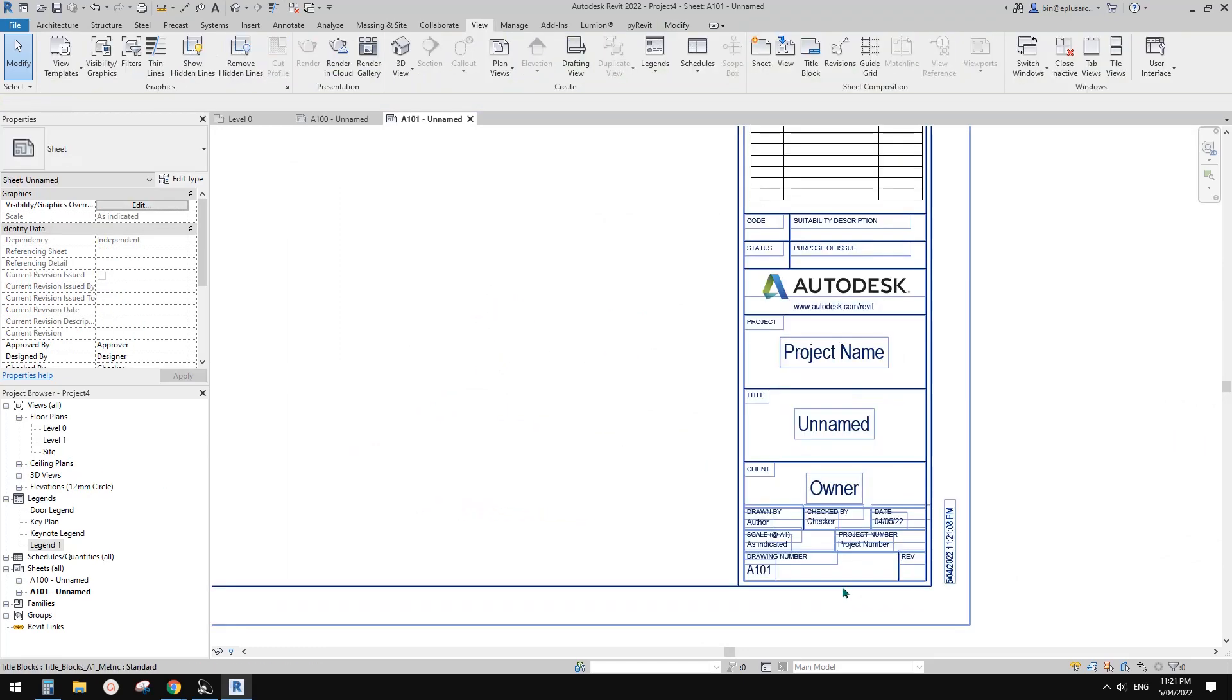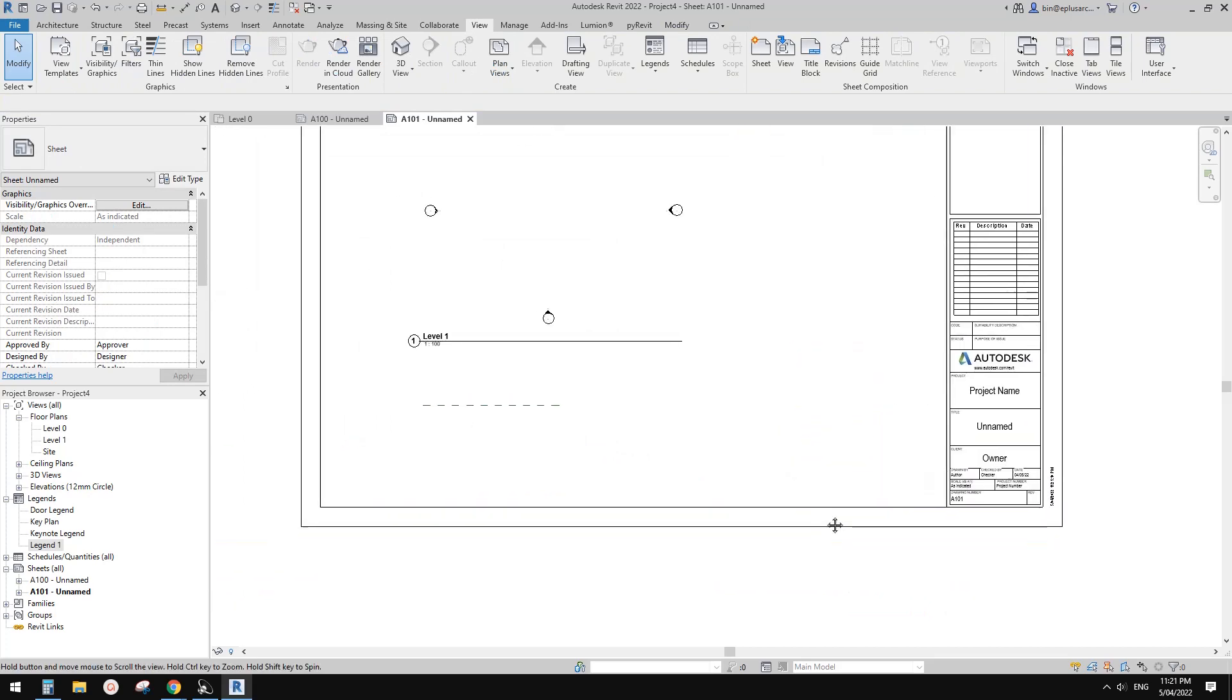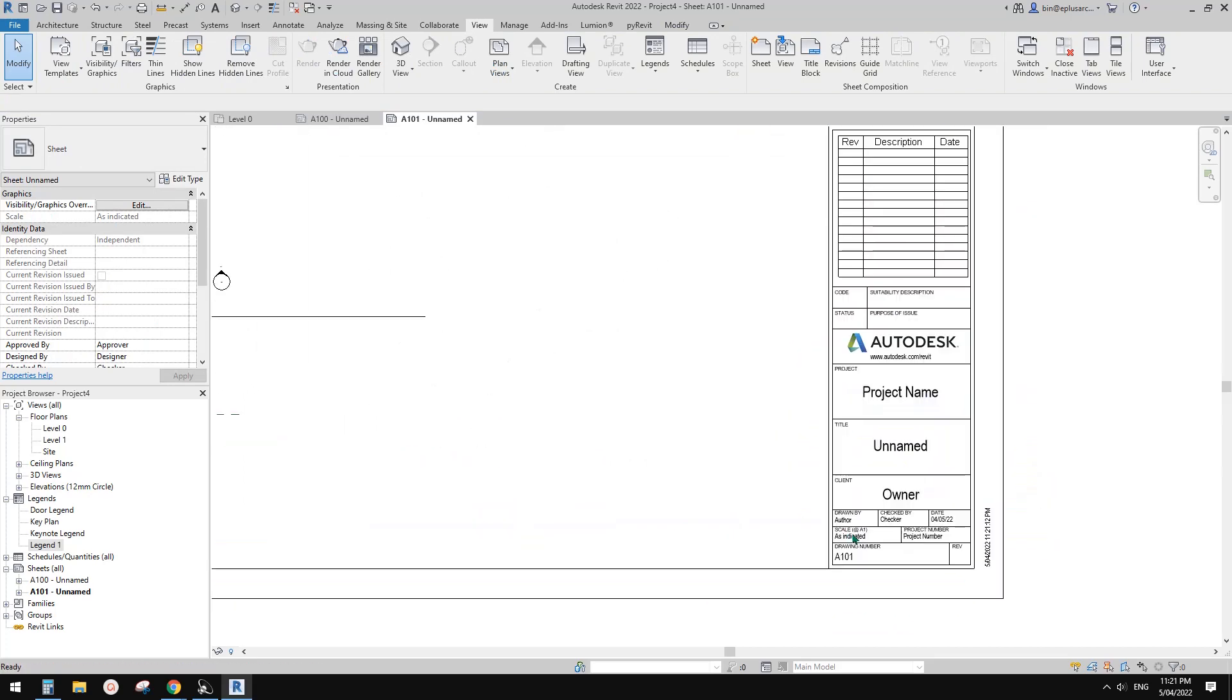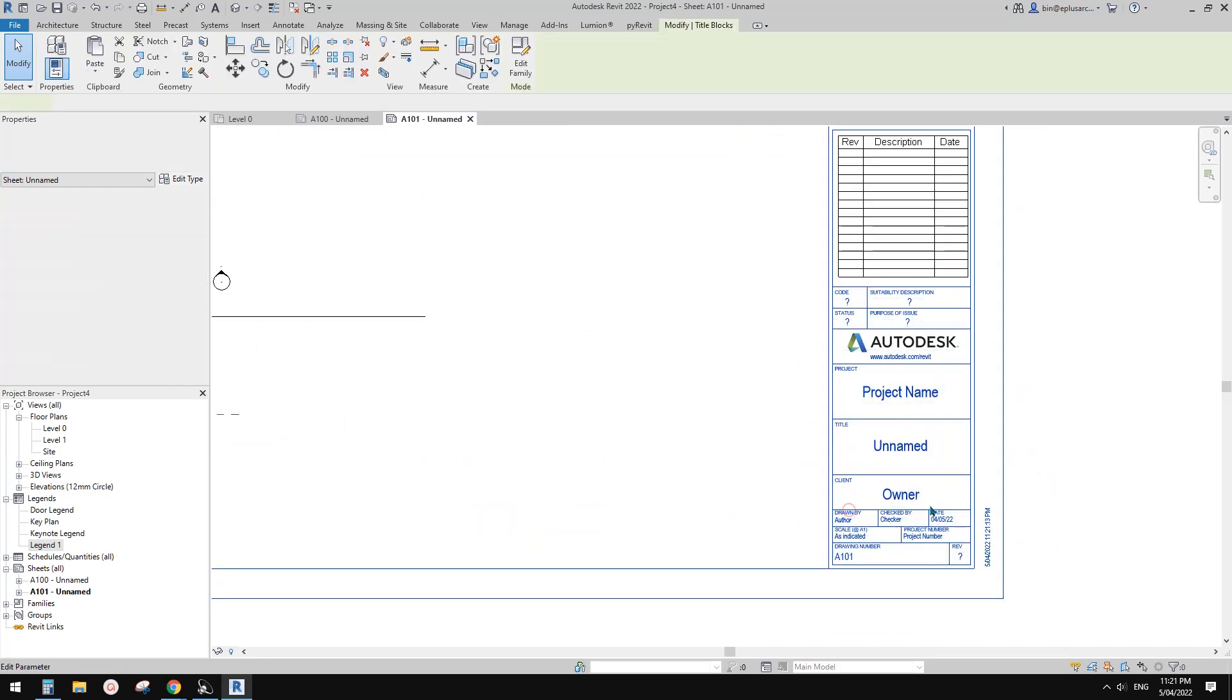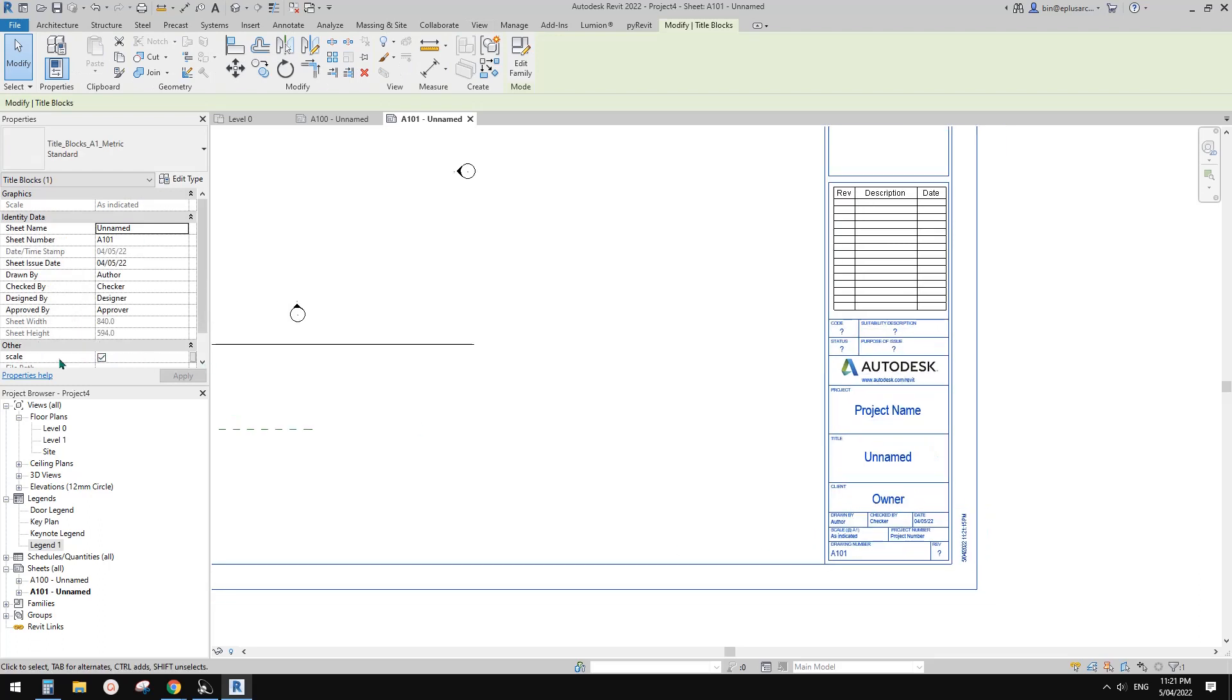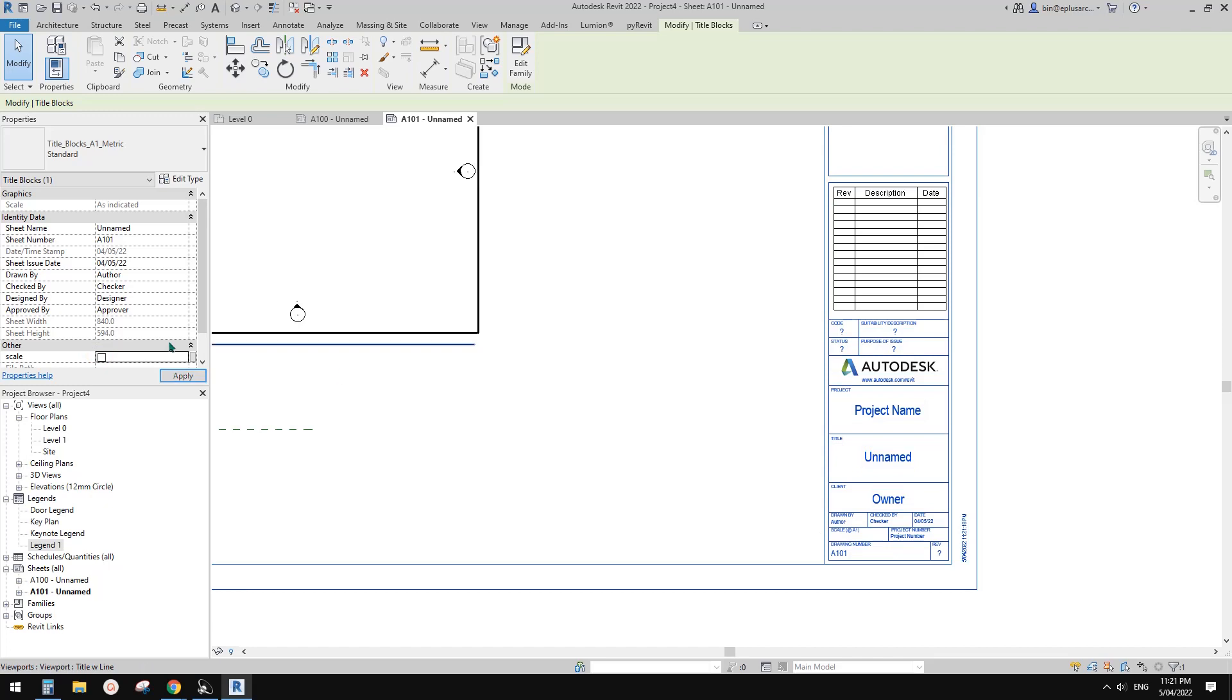So that's it. So first method, you can edit your title block, add a visibility parameter, so you can control either hide it or show the scale.